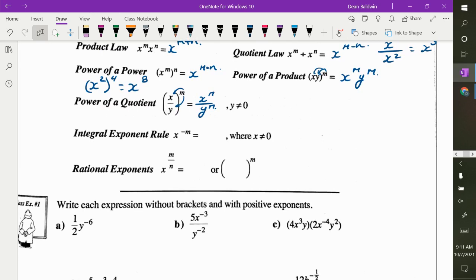Negative exponent: if you want to make it a positive exponent, you flip it. So it's 1 over x to the power of m, and m becomes positive. Why does it say x cannot equal 0? Because you can't divide by 0 — if that was 0, it would all blow up.